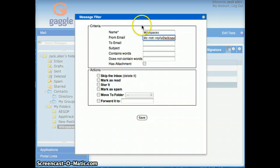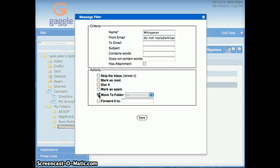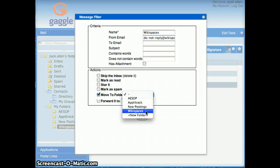Now you've got the criteria, which emails you're targeting to do something with. Now you need to tell it what to do. Here I'm going to checkmark the move to folder one. Then I'm going to click on the pop-up menu that shows up there and I want it to move into the Wikispaces folder. And then click save.